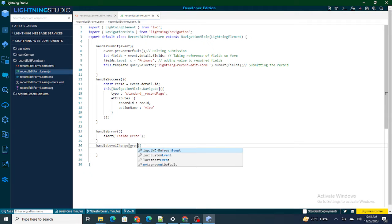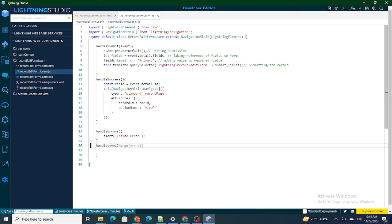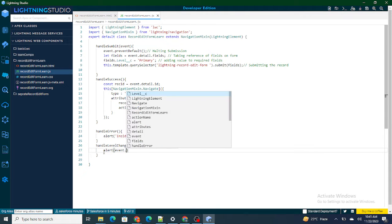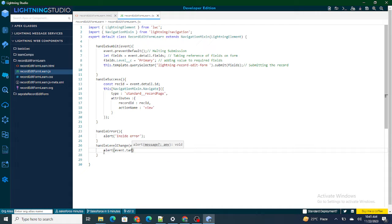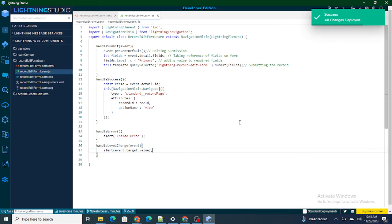First, I need to get the value being selected — whether it's primary, secondary, or tertiary. To do that, I'll use alert(event.target.value), which will let me get the picklist value that is being selected.